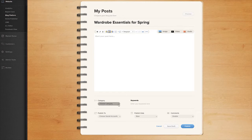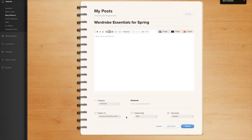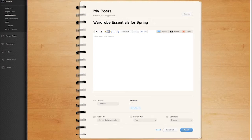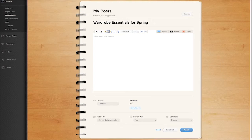Categorize your post by clicking Choose Category under the Category section. Add words under the Keywords section that identify what your post is about. Just type in a word or phrase and click Enter to save it.